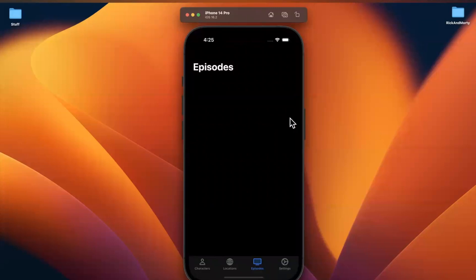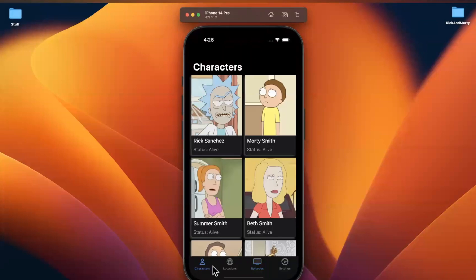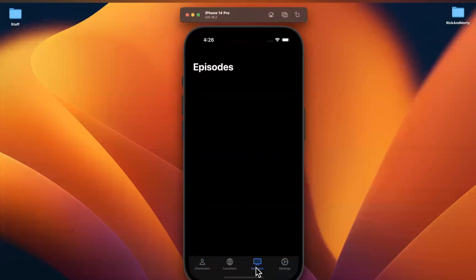Welcome back to the next part in our Rick and Morty app series. In the last part we set up the API service caching layer, and in this part we're going to start building out the episode tab. Without further ado, drop a like down below, say hello in the comments, and let's dig right in.